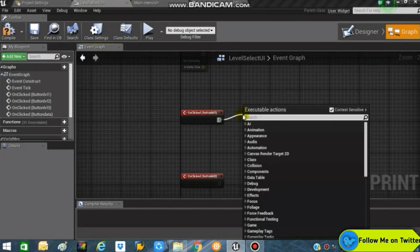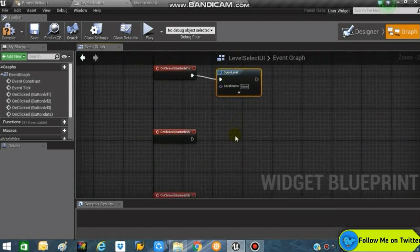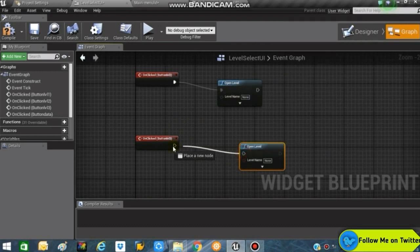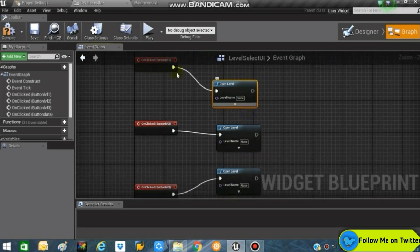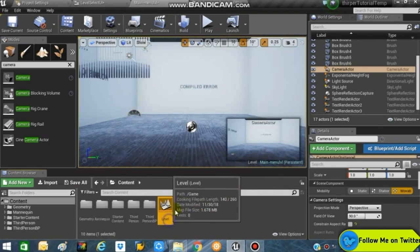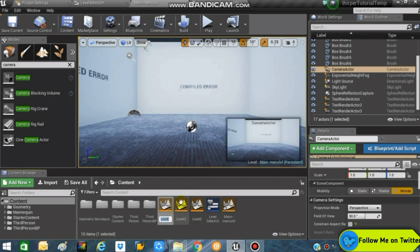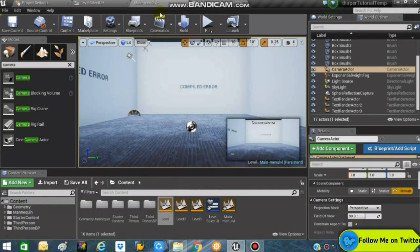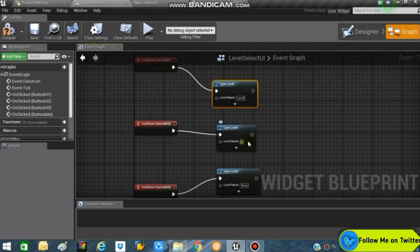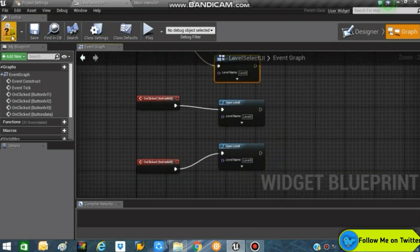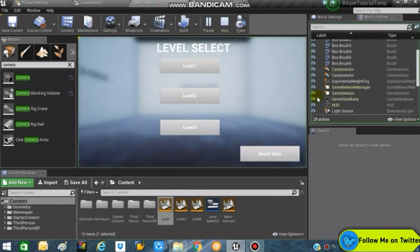For the first button's On Clicked event, search for an Open Level node. Ctrl+W to duplicate it for the second and third buttons and connect them. Set the level name for the first button to 'Level', the second to 'Level 2' so clicking Button Two opens Level 2, and if Button Three is pressed it opens Level Three. Compile, save, and test.